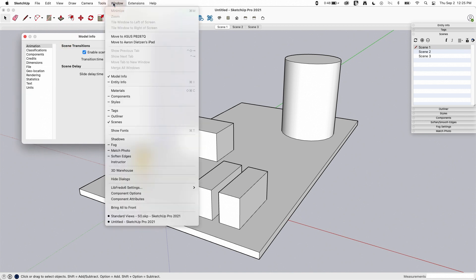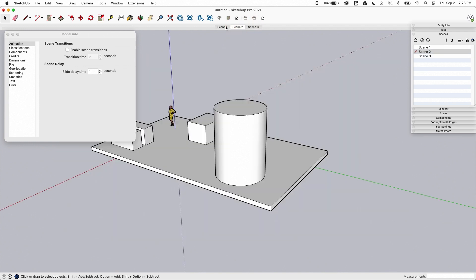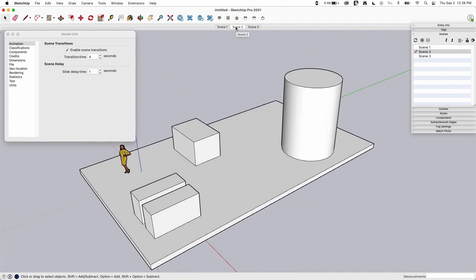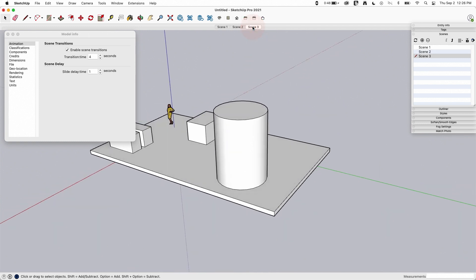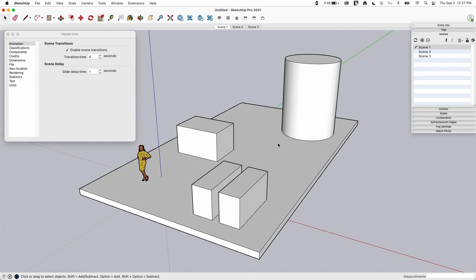Settings brings up your Model Info window — the same window you get from Window > Model Info — automatically set to the Animation tab. There are only three settings for animation; it is very basic. One is to enable scene transitions. This works both in animations and in how you use SketchUp generally. If I turn off Enable Scene Transitions and click between my scenes, see how it just jumps from one scene to the next without moving the camera? That is a scene transition. The transition time is used not only when you play an animation, but also when you move between scenes in SketchUp. So if I want a longer transition, I can bump the time up — let's double it to four seconds and go from scene one to two. That's kind of nice; it gives you more of a feel for the model. I'm going to set this to four seconds of transition time.